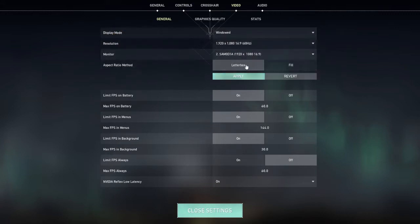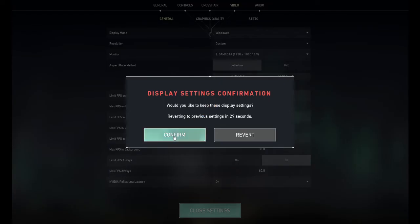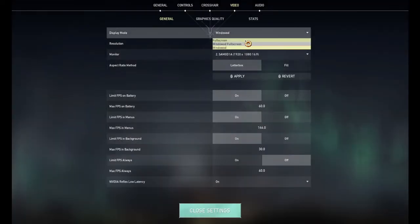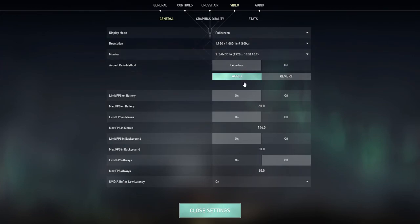Just select Windowed and press Apply. After that you're just going to press Confirm to keep this display setting.